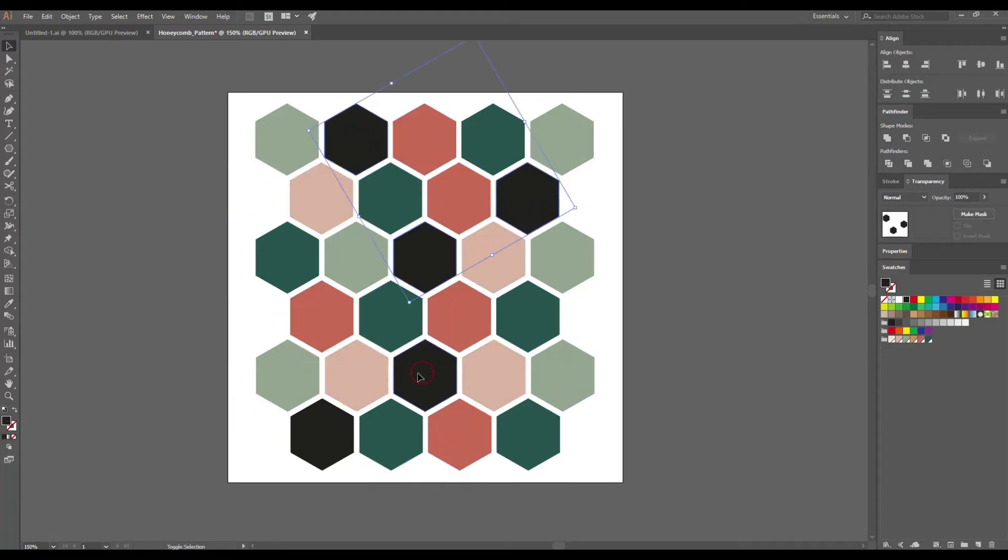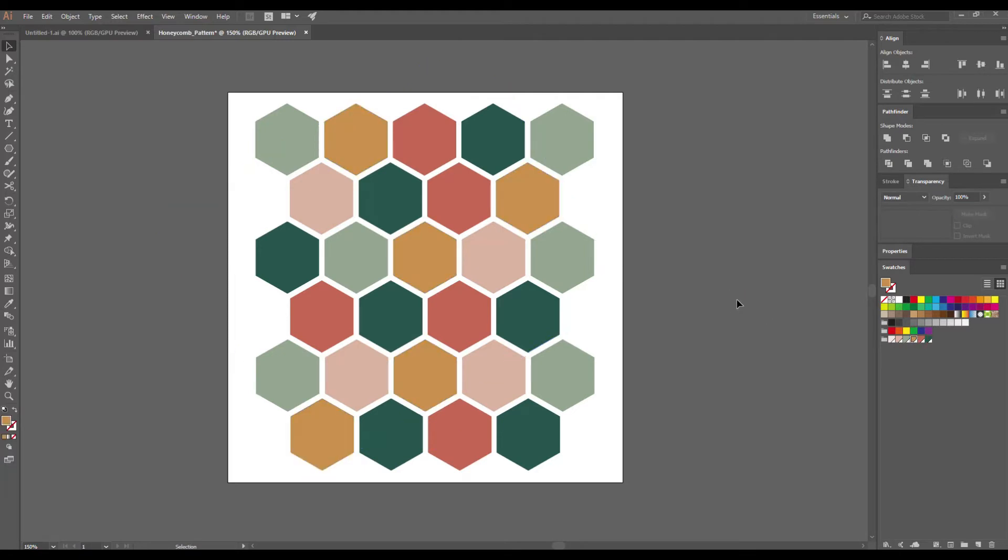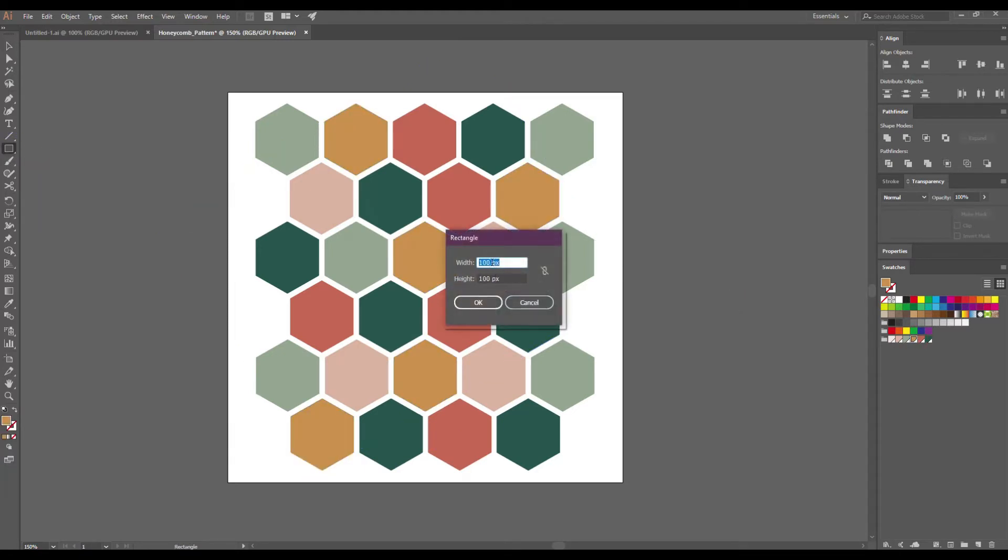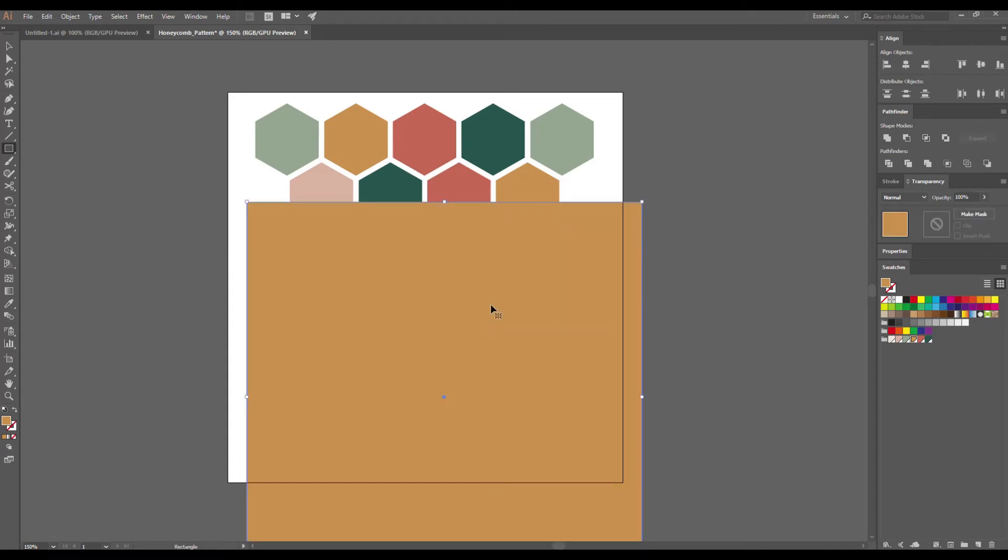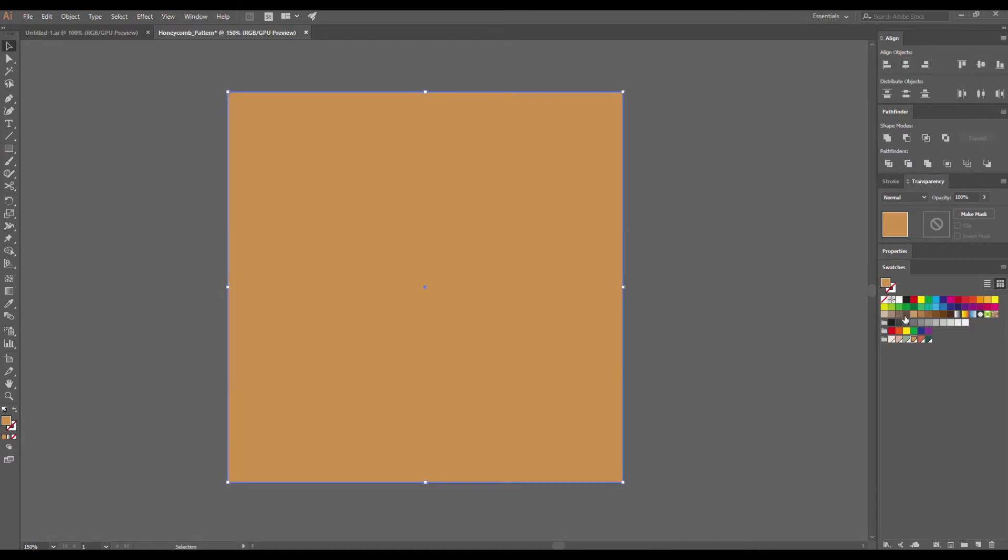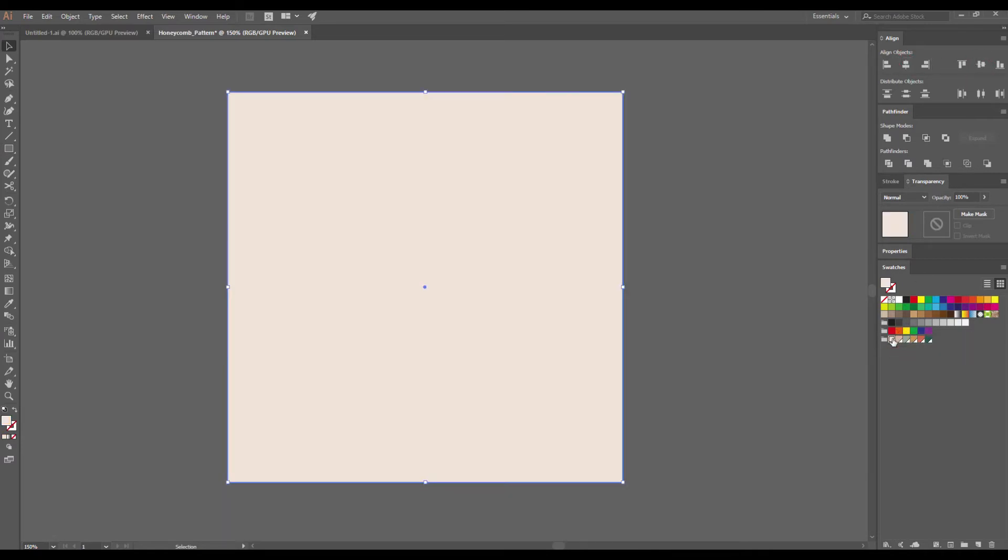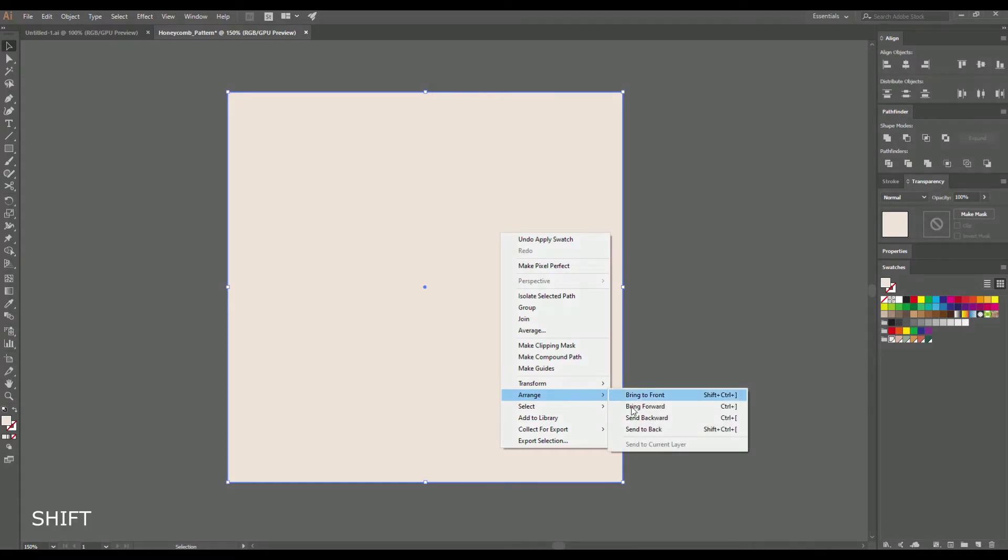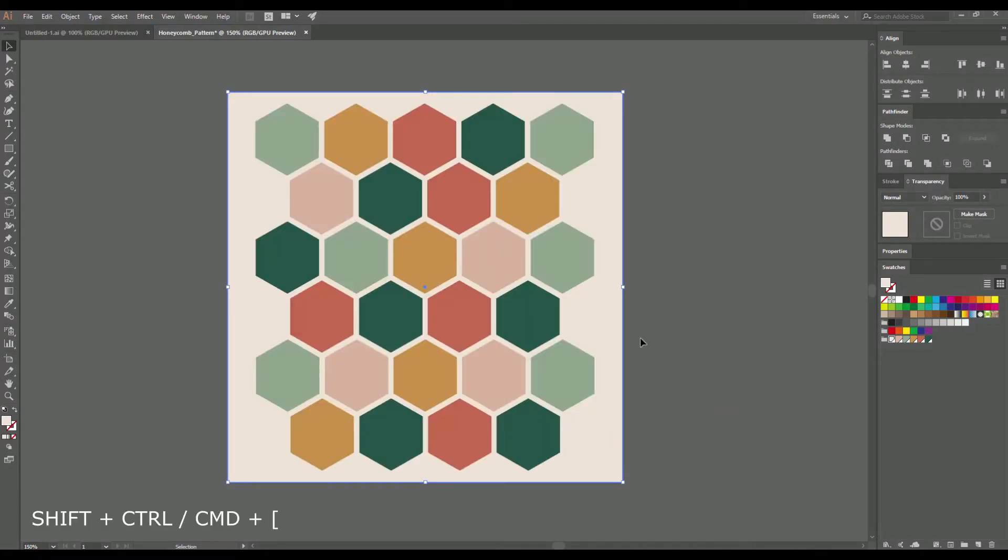If you are happy with your pattern, let's create a background. Select the Rectangle tool and draw a shape with the size of your canvas. Mine is 500 by 500 pixels. And then align it. Choose the color from the Swatches panel, right-click and go to Arrange, Send to Back, or press Shift Ctrl or Cmd bracket.